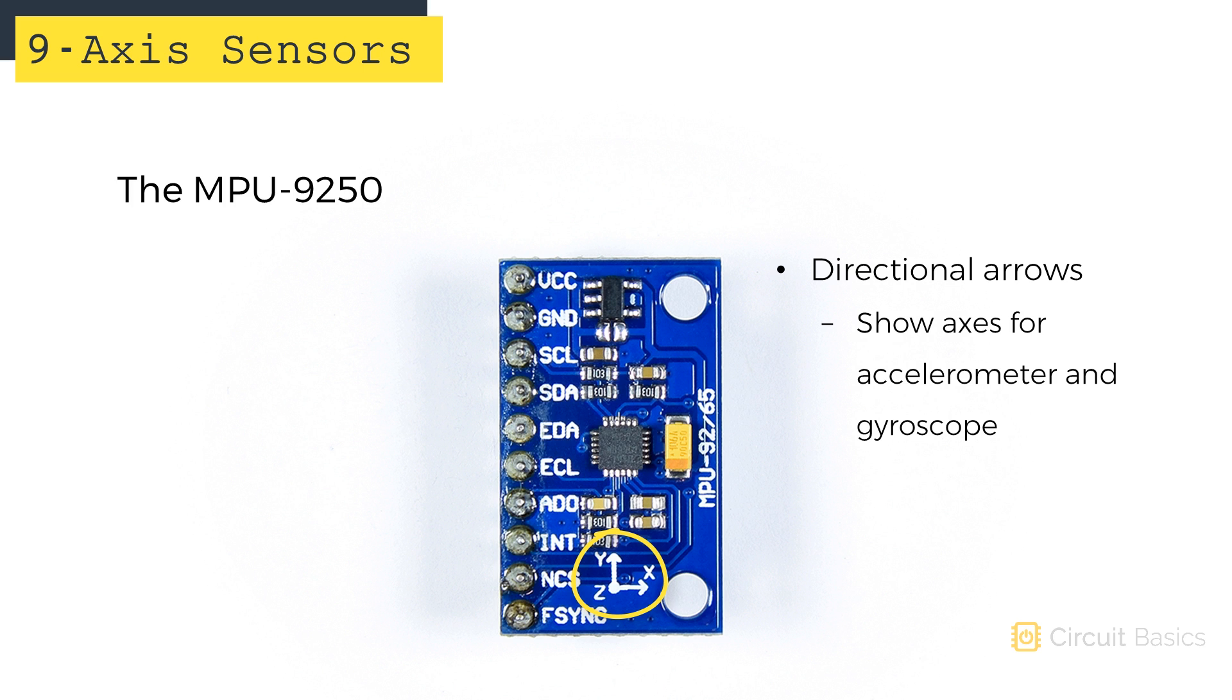These are the directional arrows to show you how the axes are oriented. They indicate the axes for the accelerometer and gyroscope.